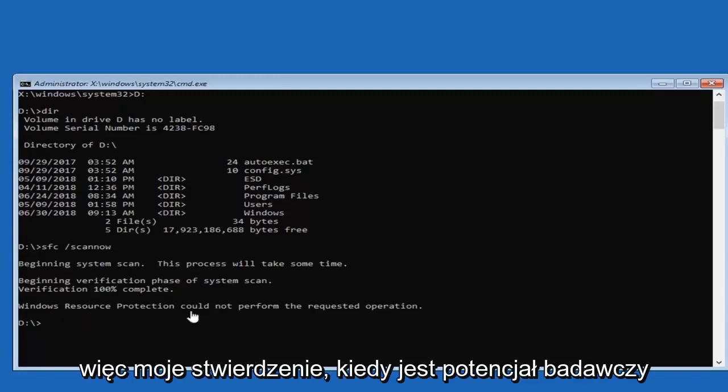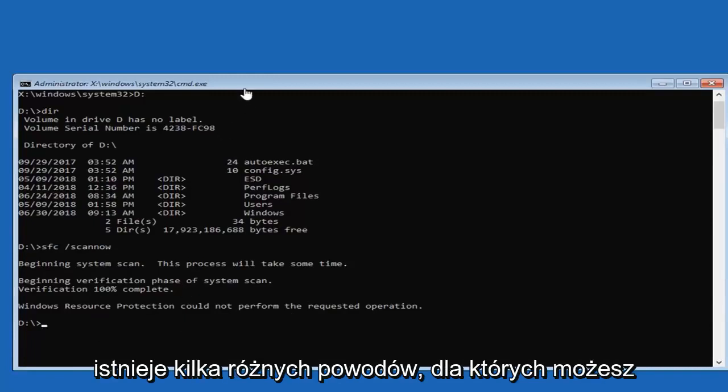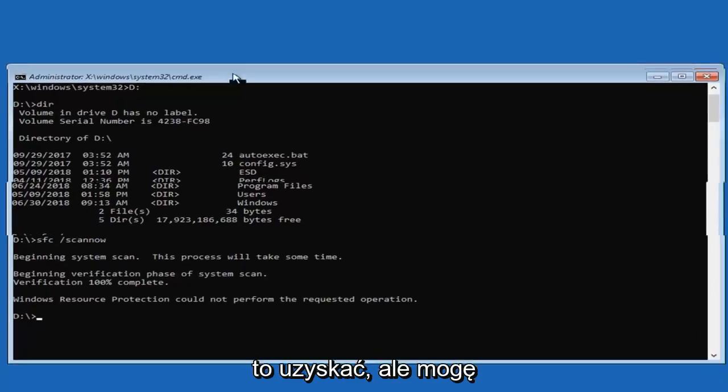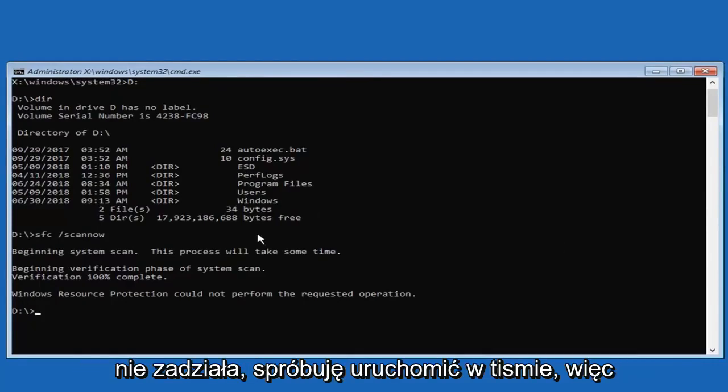So you might see Windows Resource Protection cannot perform the requested operation. There's a couple of different reasons you might get that, but again, I would try running an SFC scan now. And if that did not work, I would try running a DISM.